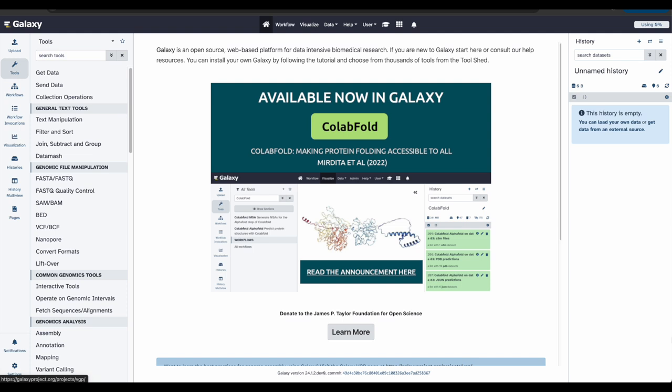This tutorial aims to help familiarize you with the Galaxy user interface. It will teach you how to perform basic tasks, such as importing data, running tools, working with histories, and creating workflows.